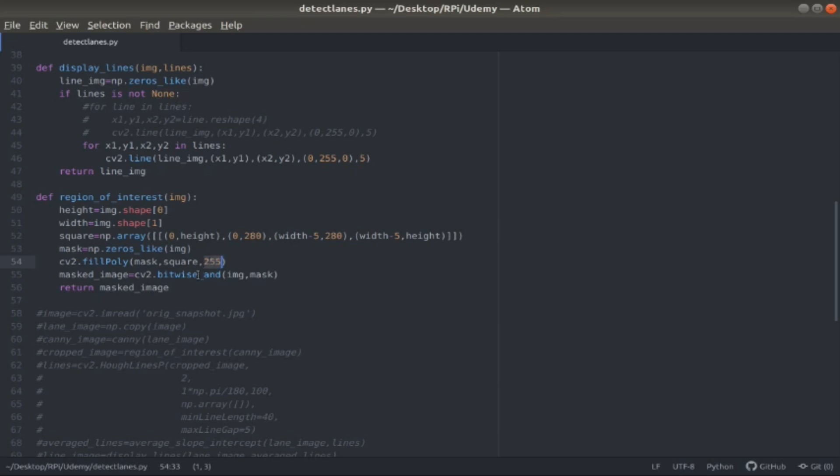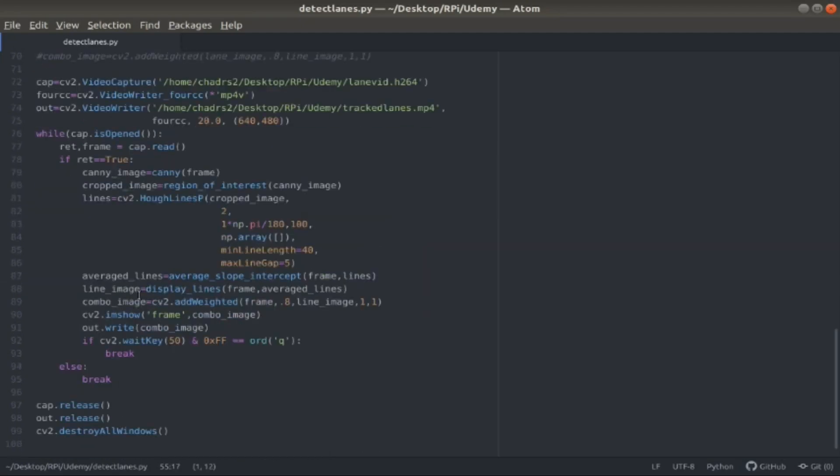I do a bitwise and, which is combining the mask and that canny image, using the bitwise and function in the OpenCV library, and basically making anything that's outside of that square that I drew, making the pixel values to zero. So I can only see the lanes that I'm focusing on or the bottom part of the image. I call that the masked image and return it.